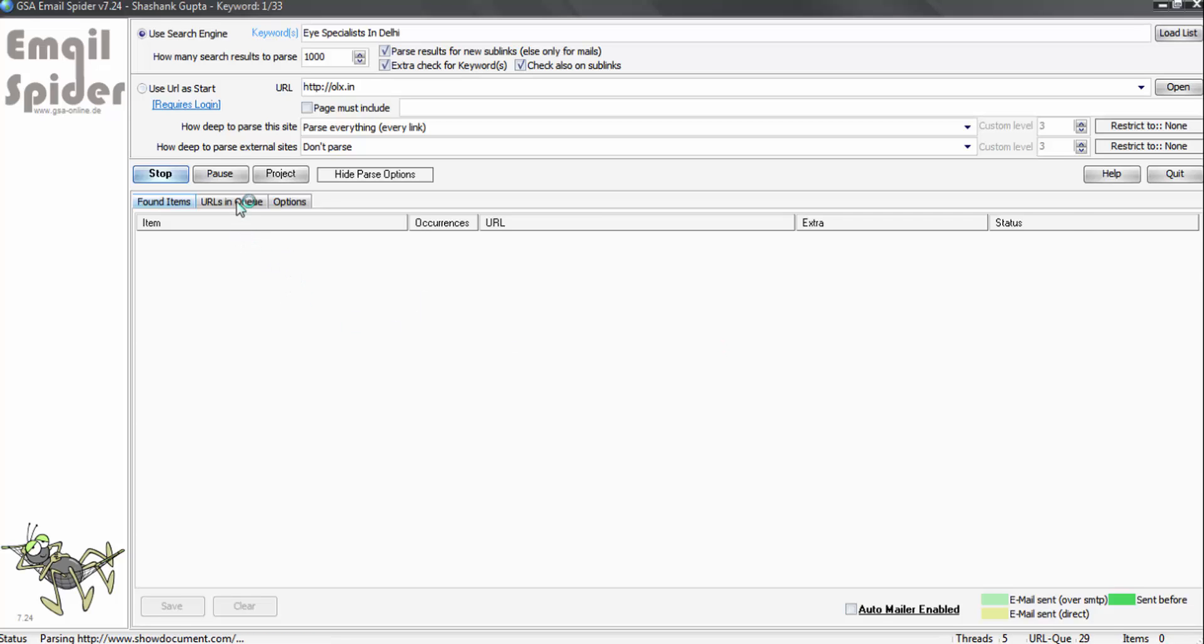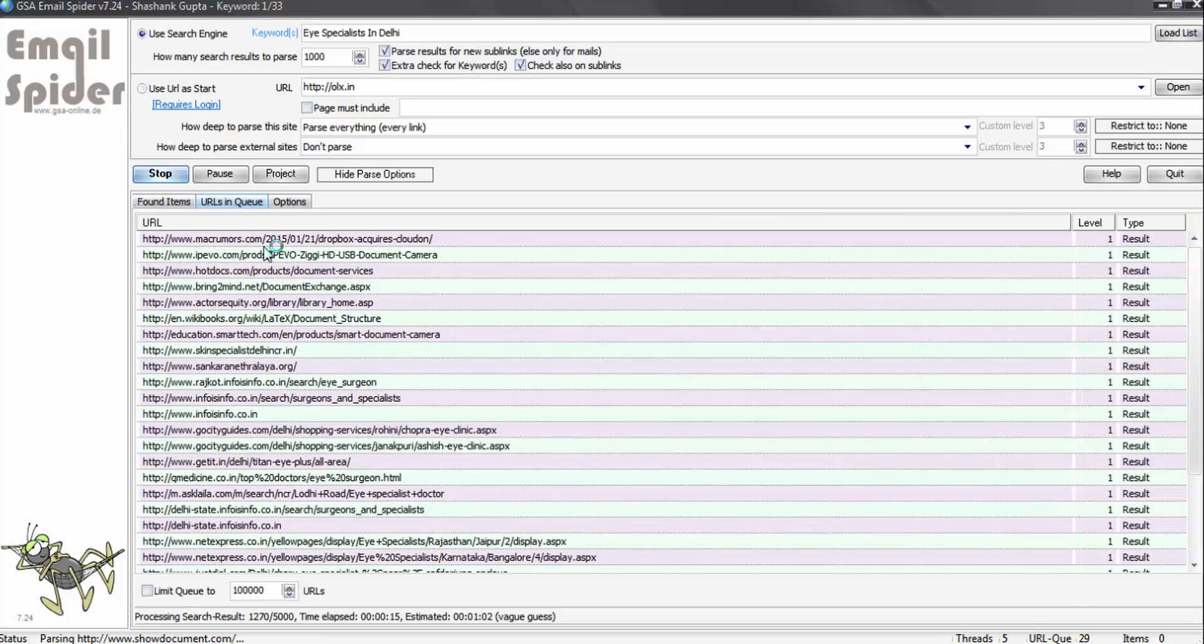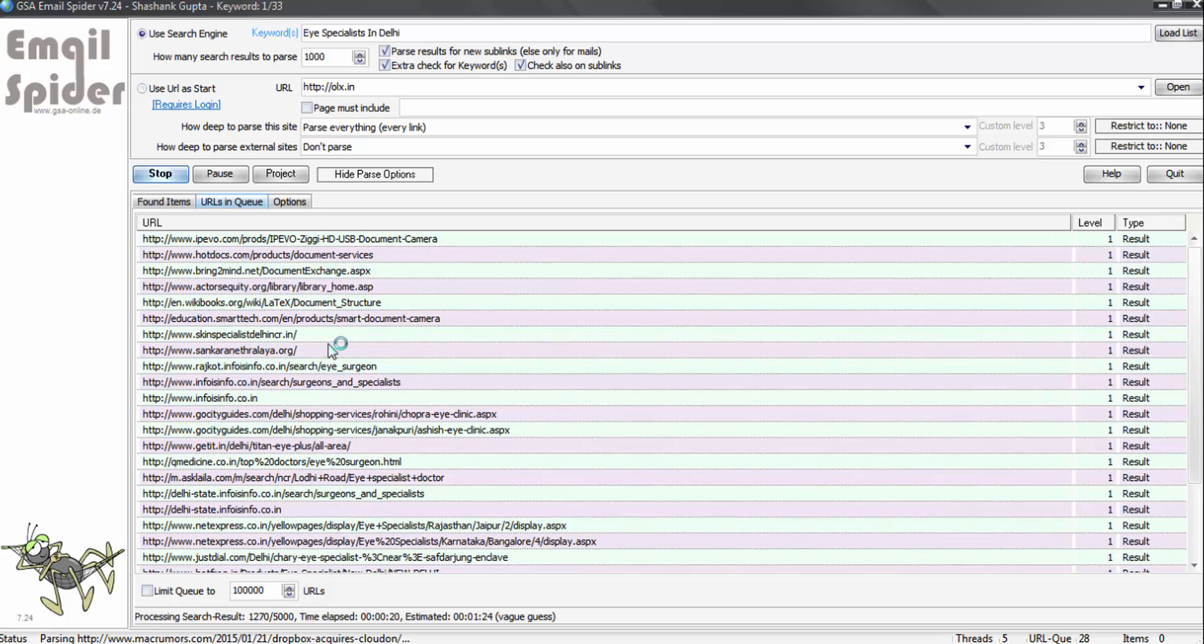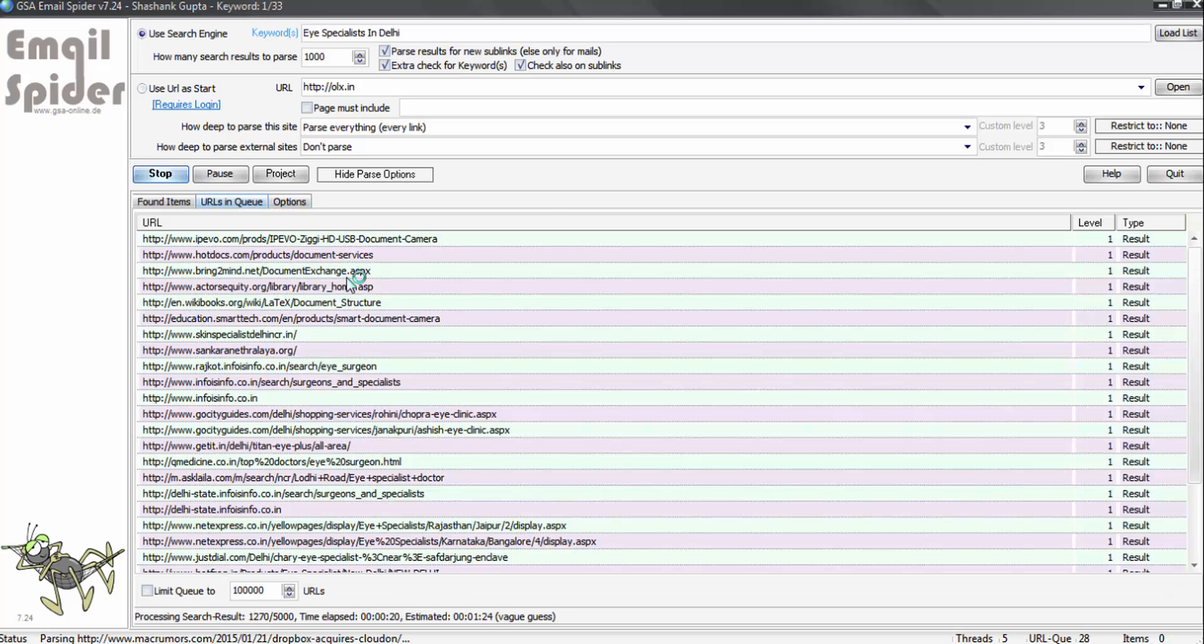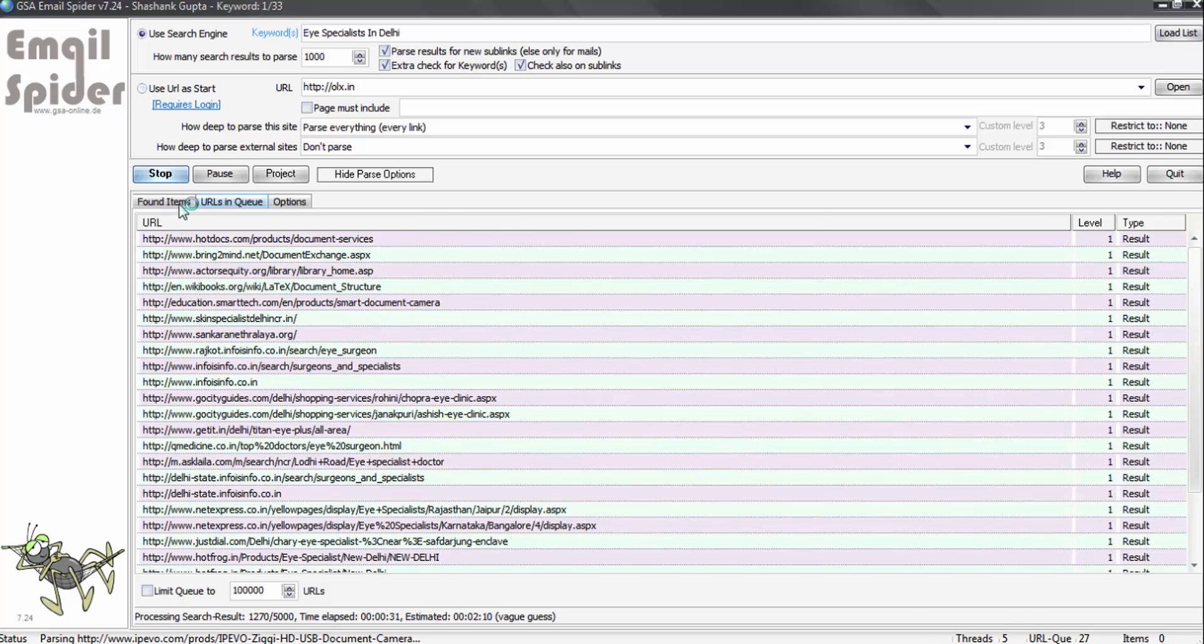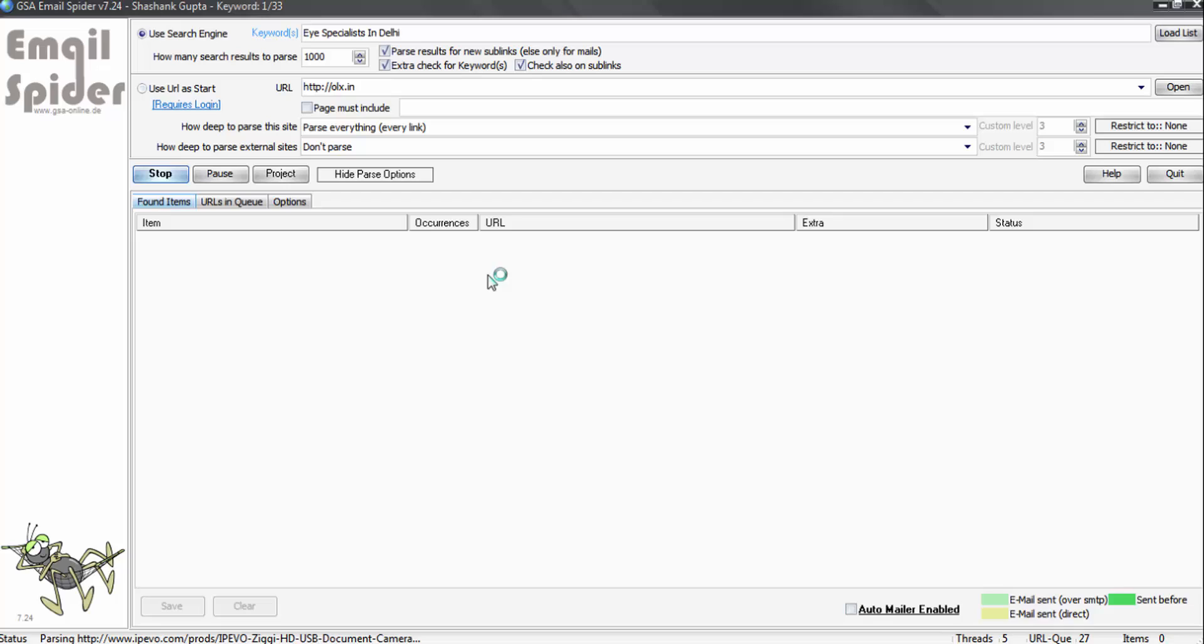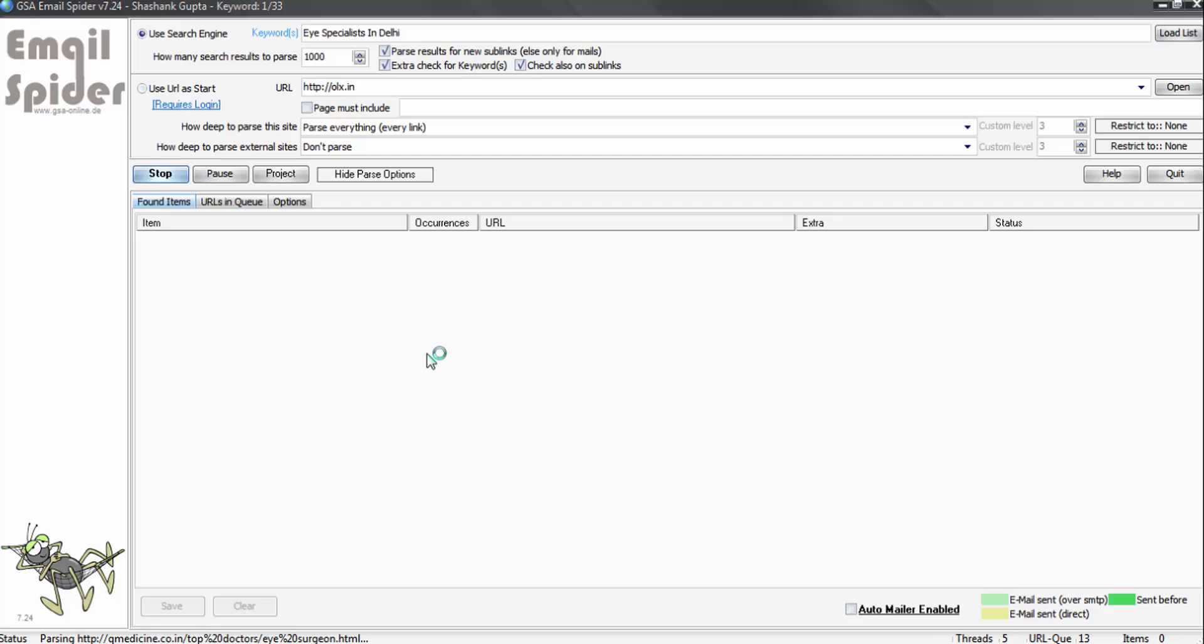You can see that in URLs, it has started working and it is collecting information. Once it gets any email ID, it will update in item section. I will pause the video. Once the program completes, I will again resume it and show you the results.